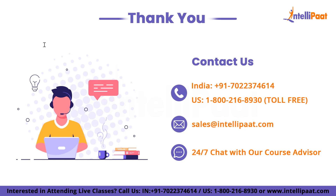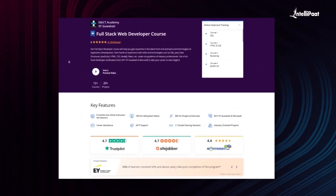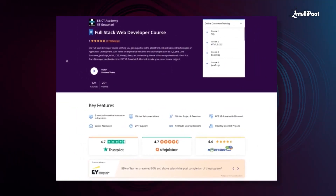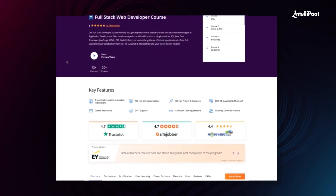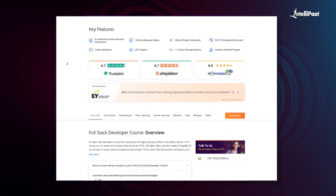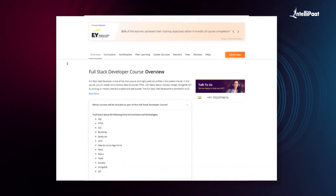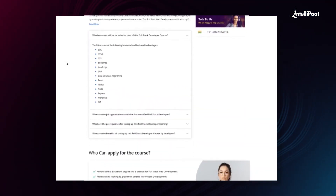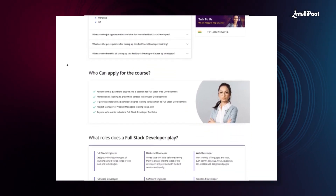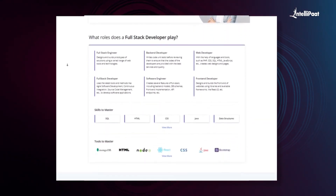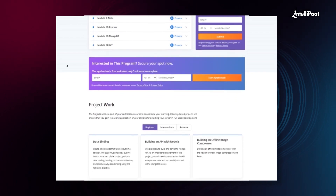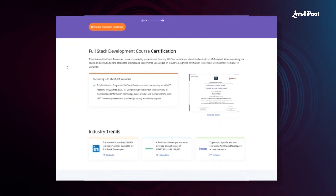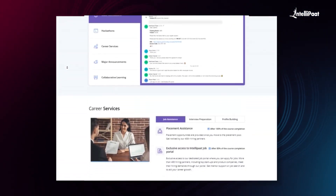That was all for today's session. I hope you enjoyed the video on what are promises in JavaScript. Intellipaat offers a Full Stack Web Developer course in collaboration with E&ICT Academy, IIT Guwahati, covering everything from front-end to back-end web development taught by IIT Guwahati faculties and industry experts. This course has already helped thousands of professionals with successful career transitions — check out testimonials on the achievers channel linked in the description and visit the course page to take your first step toward career growth in web development.